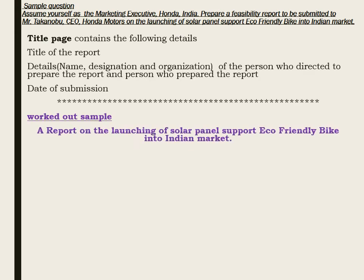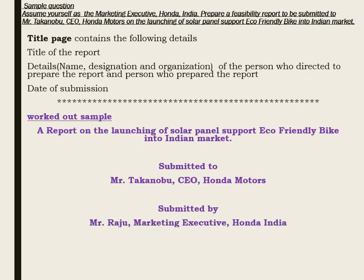Now we will go through each subtitle of a report. To explain this, a sample question is given. The question goes like this: assume yourself as the marketing executive of Honda India and prepare a feasibility report to be submitted to the CEO of Honda Motors on the launching of a solar panel supported eco-friendly bike into the Indian market. We have to prepare a report for this question.